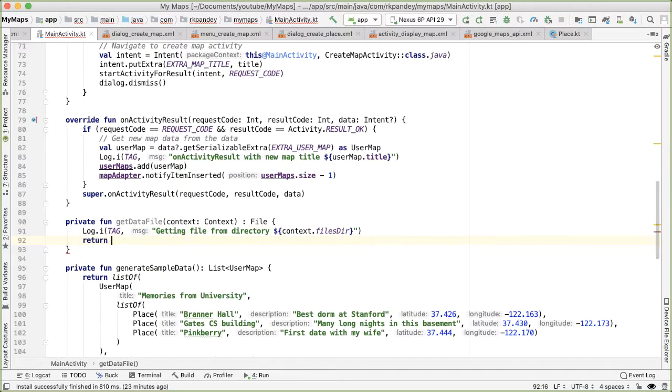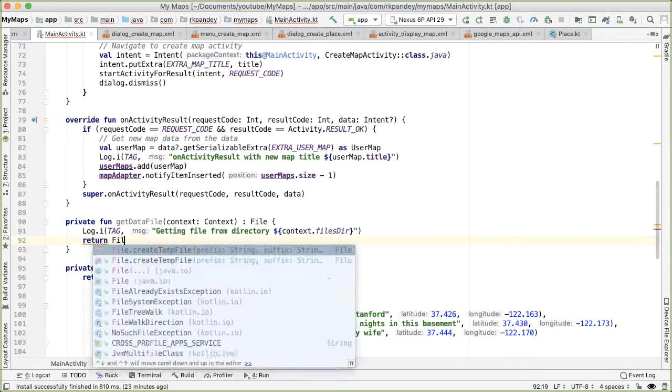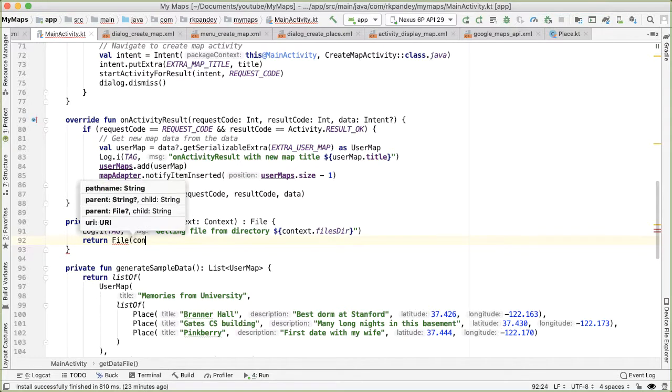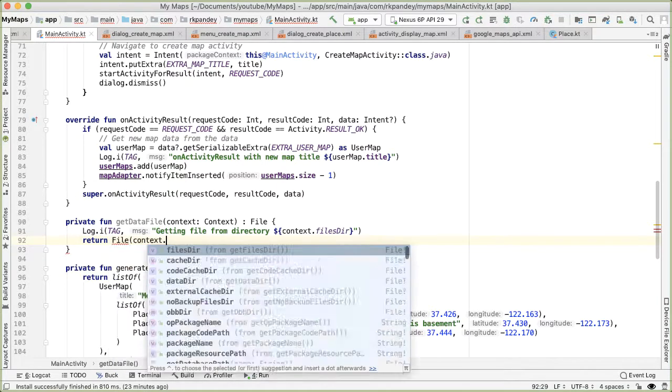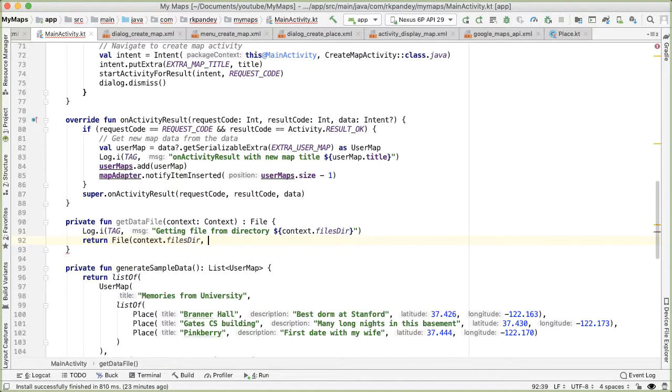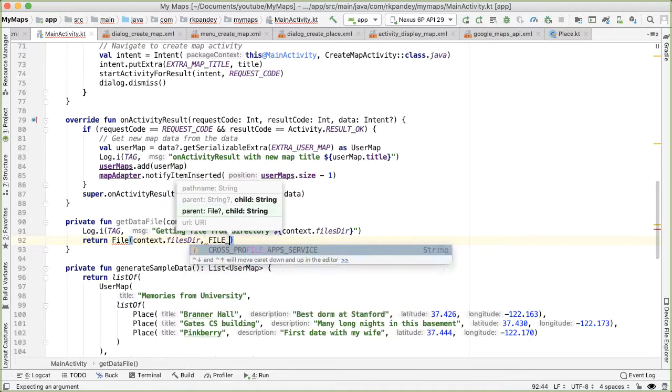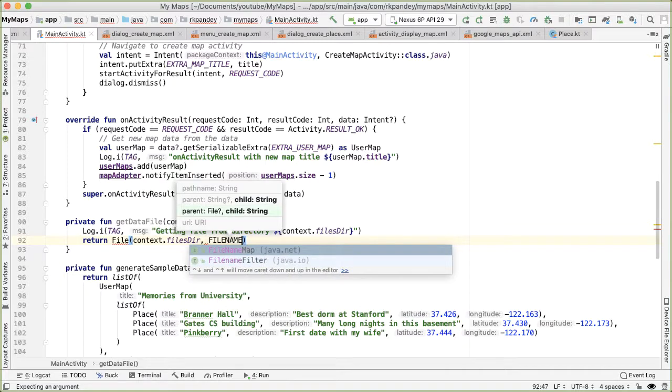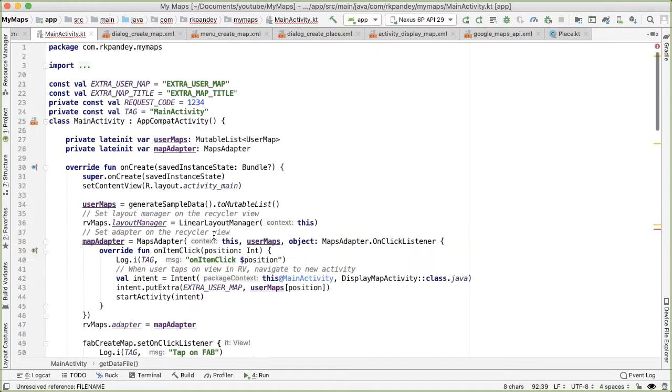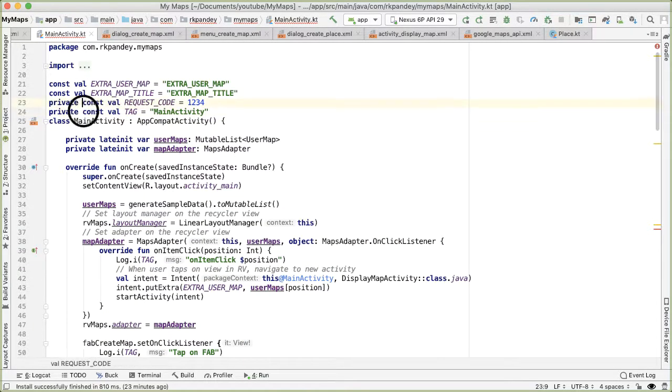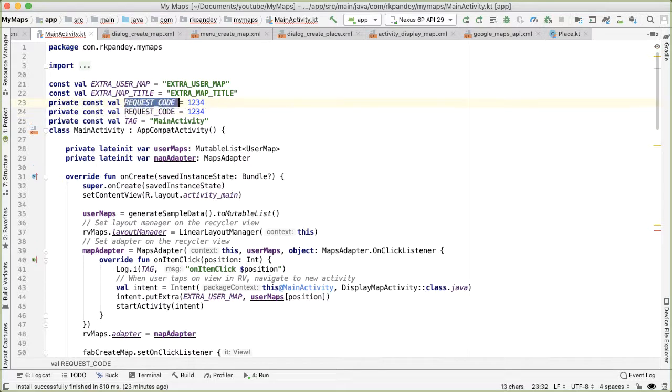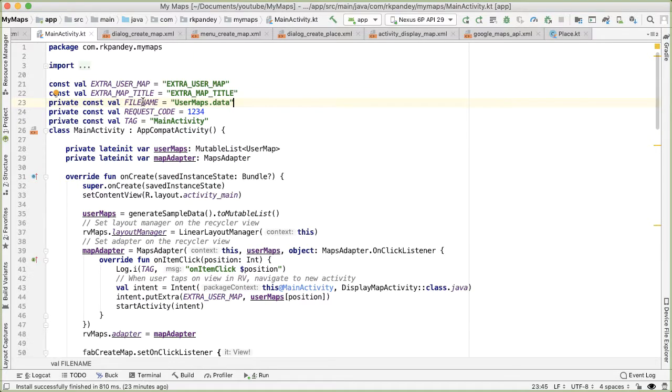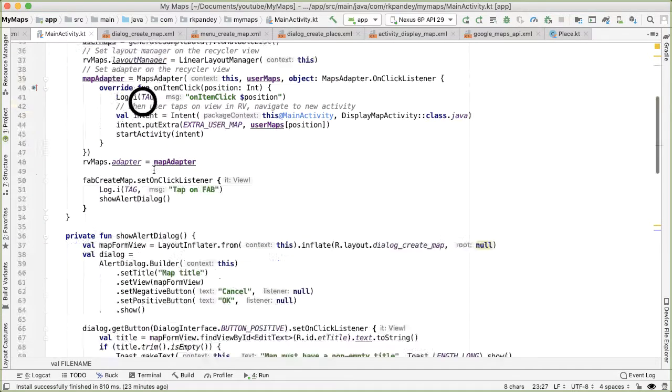And then we want to return a file with that directory. And then the second parameter of file is a string, which is the file name. And so we're going to define a file name at the very top. So we'll say private const val file name, and this is going to be a file called user maps dot data. And this can be kind of whatever file name you want.